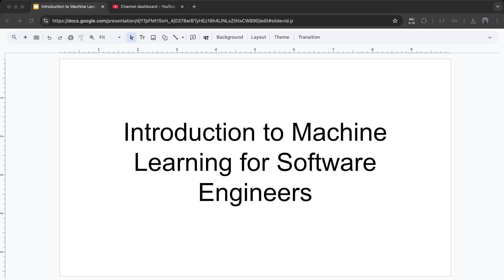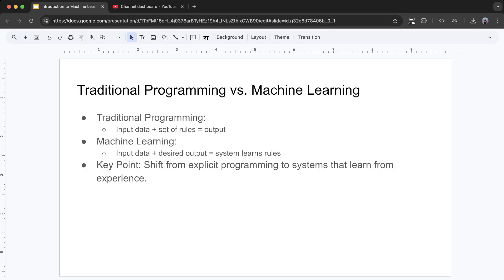Introduction to Machine Learning for Software Engineers — Breaking the Traditional Programming Paradigm. In software engineering, we're used to a specific way of working: analyzing requirements, designing systems, and writing detailed code to solve problems. But machine learning changes this approach entirely. Instead of writing every rule and logic step-by-step, we build systems that learn and improve from experience.